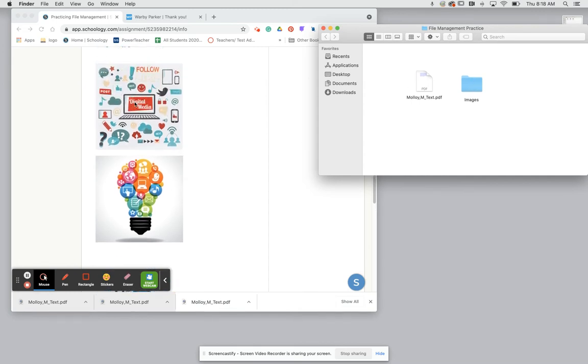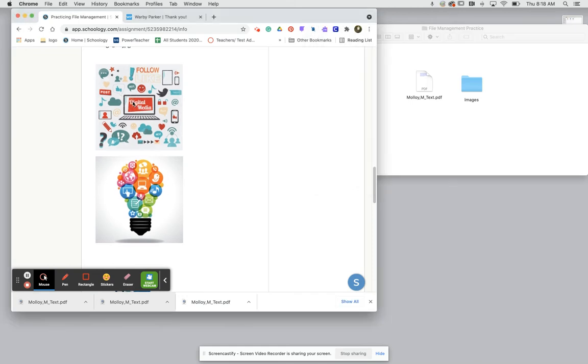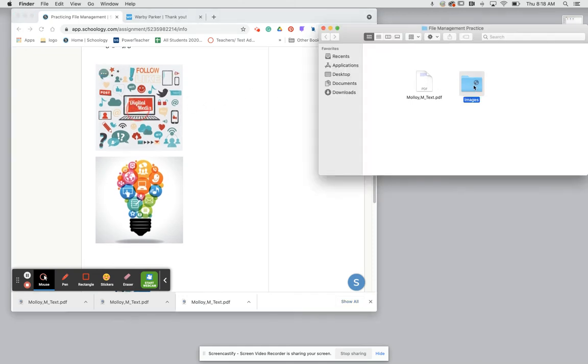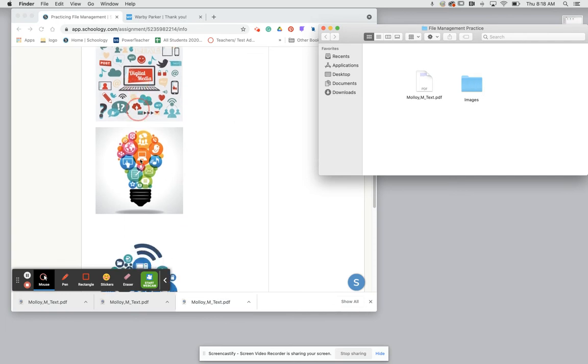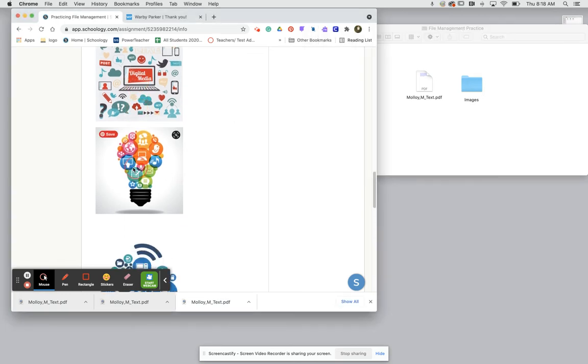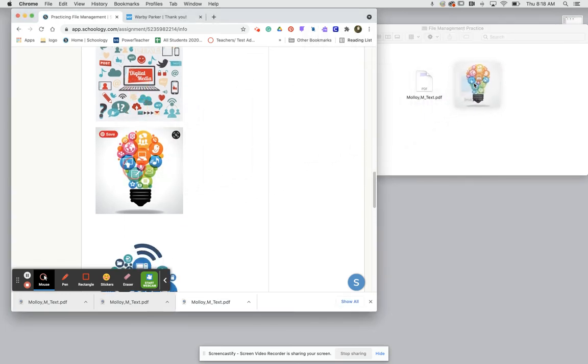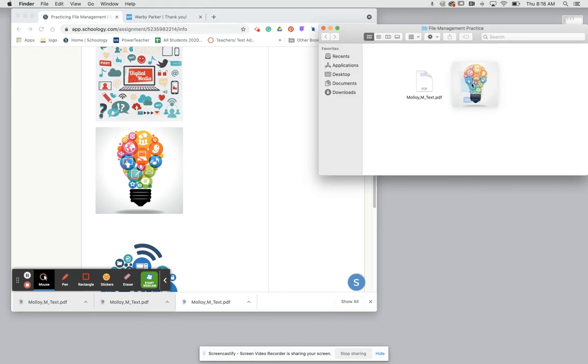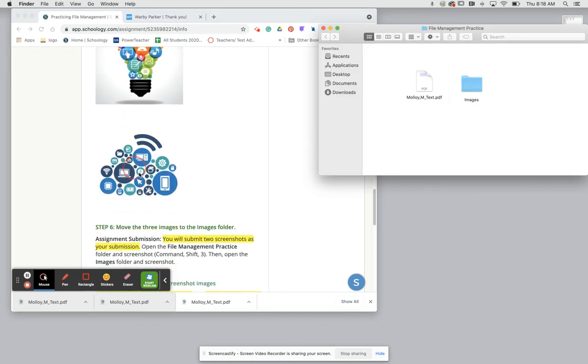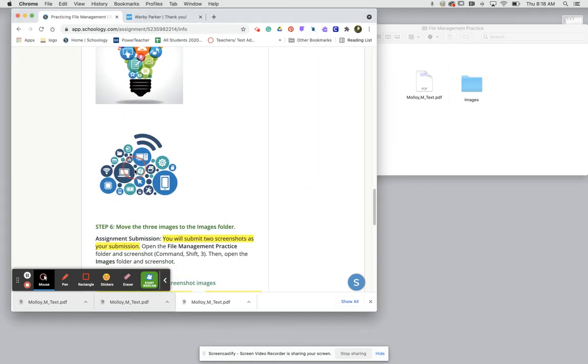We'll do the same thing over here. We're going to click hold and drag over to our folder and then for the last one we're going to click hold and drag into our folder.